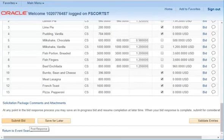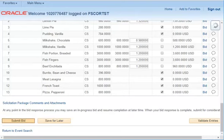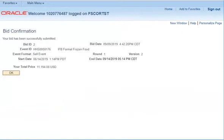Once you've corrected the issues or confirmed that there are no issues, select Submit Bid. You will receive a confirmation that your bid has been successfully submitted. It is recommended that you keep a copy of this page for your records. When you're finished, select OK.